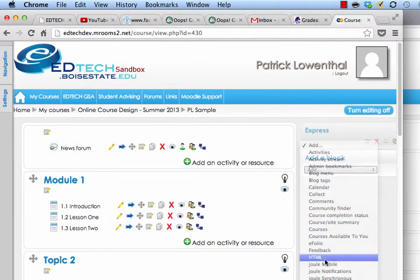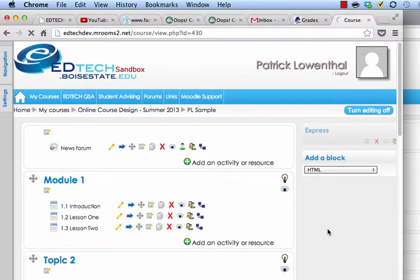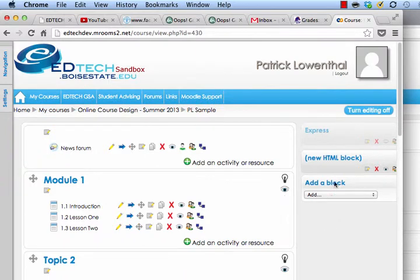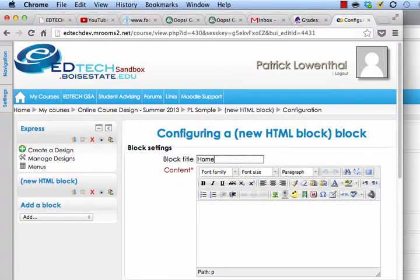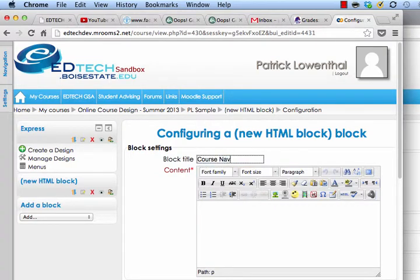I've been known to create my own navigation or add things such as an instructor block. If I go down here and add an HTML block — it's going to take a minute — and then with HTML, if I hit the pencil, I could call this something like 'Course Navigation.'